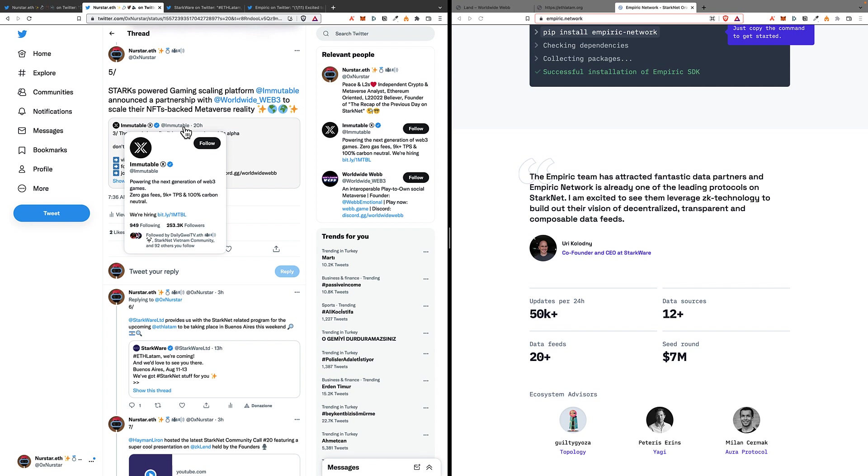For the time being, they use mainly StarkEx, but they're also going to use both Starknet as a public and as a private version, and they announced this partnership with Worldwide Web 3.